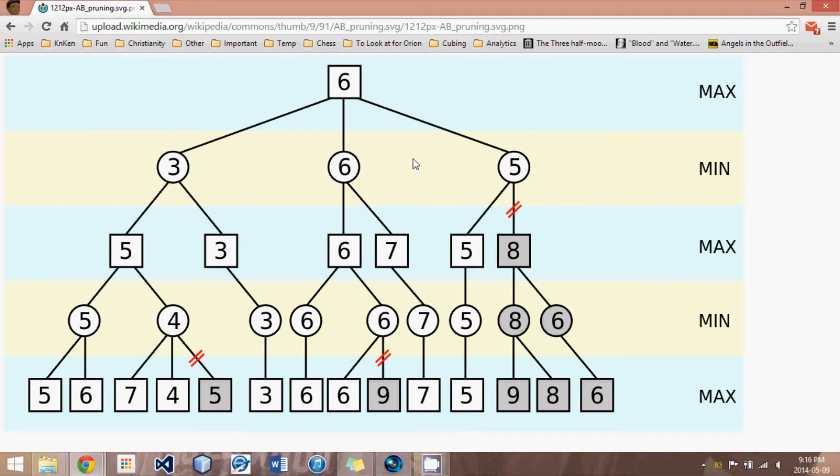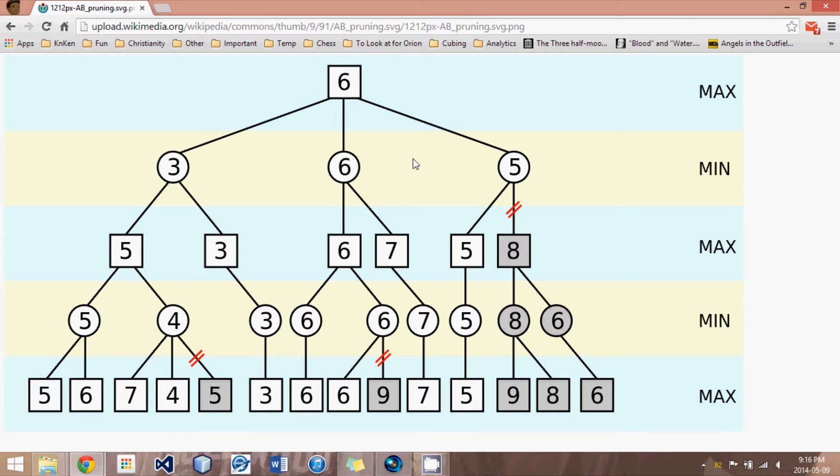In this tutorial, I'm going to be giving an introduction or a big picture view of our search algorithm that we are going to implement, which is called Principle Variation Search.